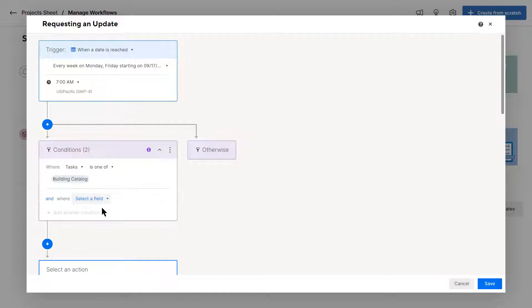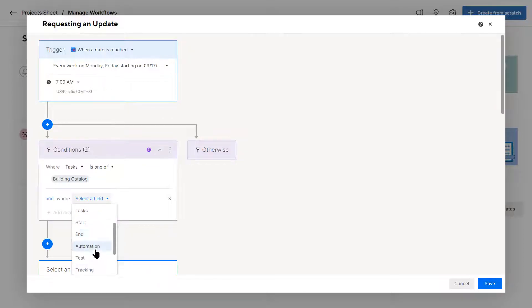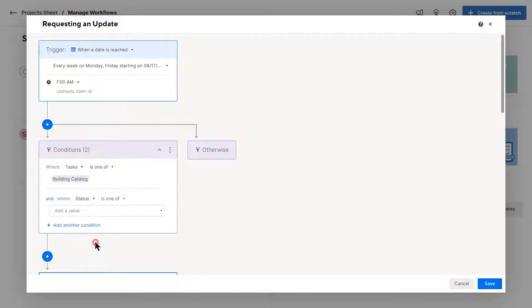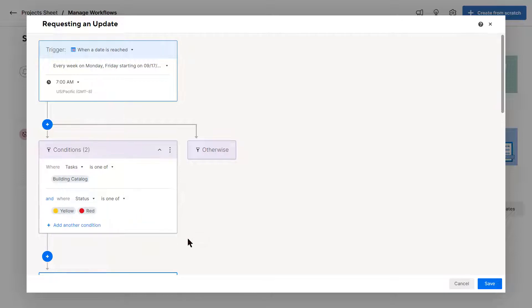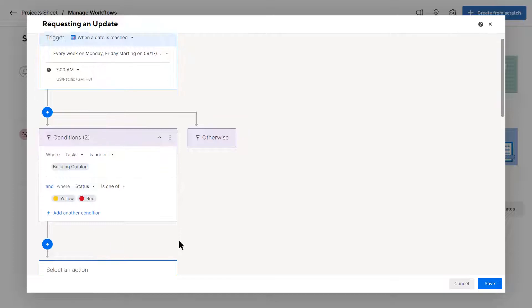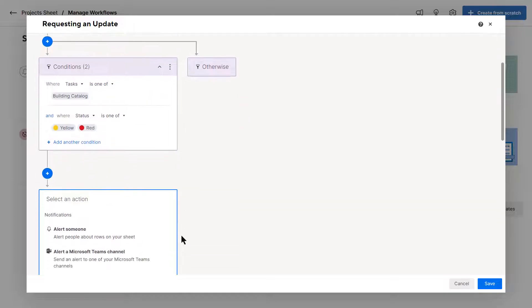Now, I can add another condition that makes a little bit more sense, like status. And when the status is yellow or red, I want the update to continue. You can use a date, which is totally fine as well.